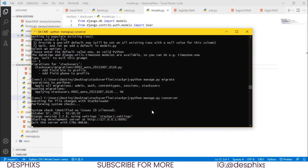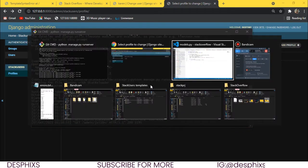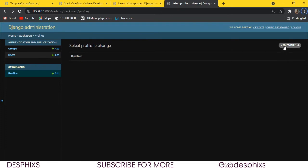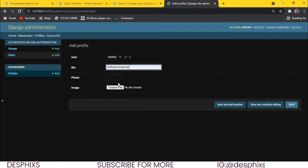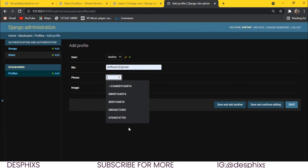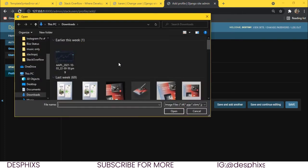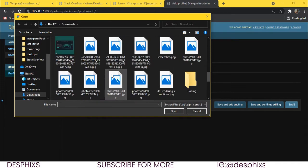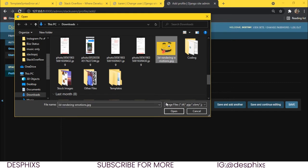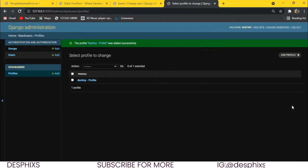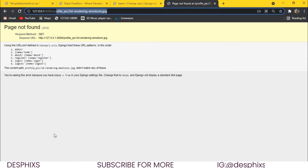We run the server again and come back to the database. Let's add a profile for Destiny — the bio can be 'software engineer', and I'll add a dummy phone number. I'll choose a file for the profile picture and click Save. It works fine — we now have the image, but it's uploading to a folder that's not ideal.